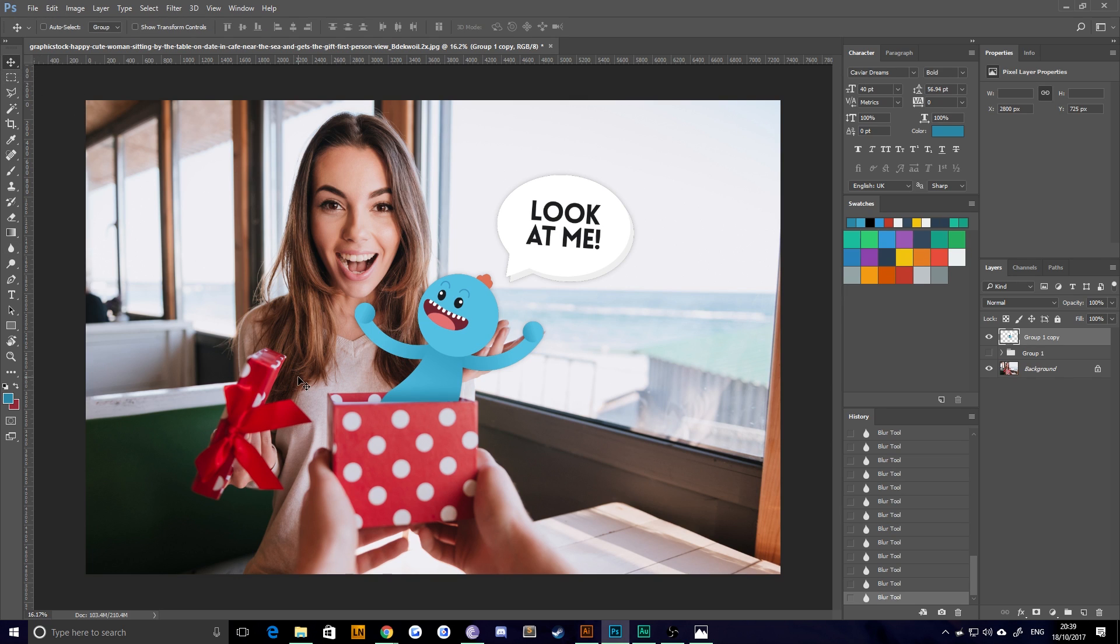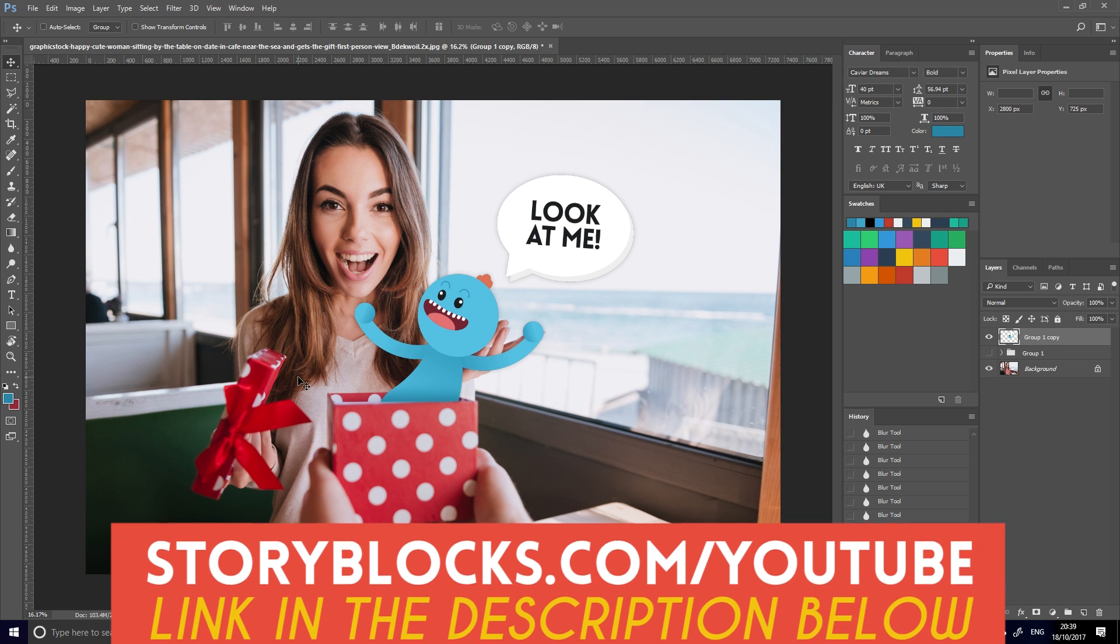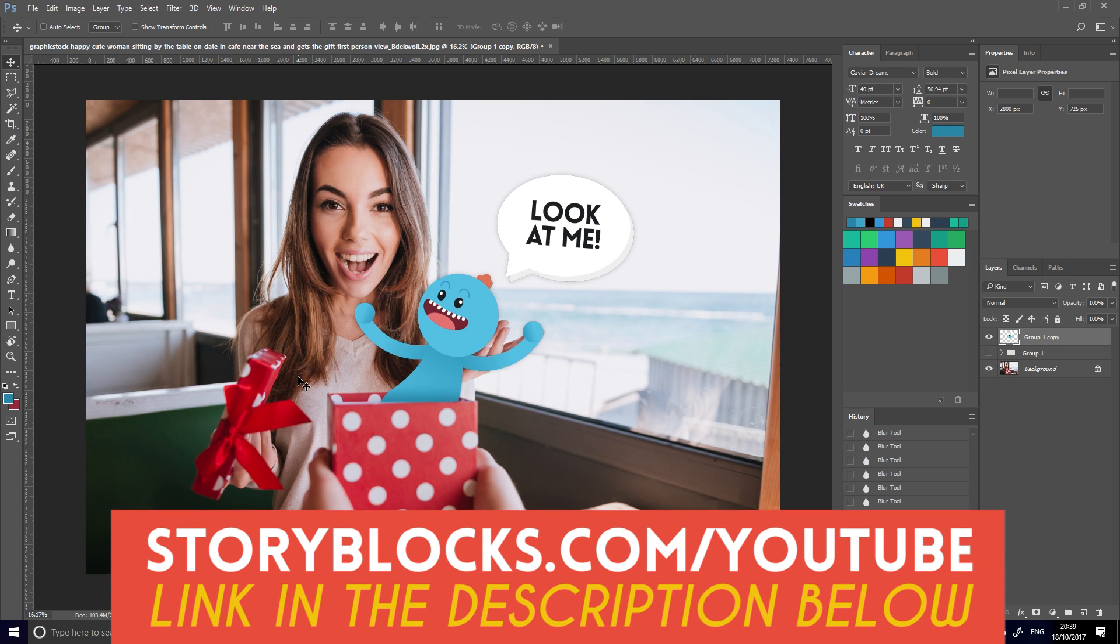So thank you very much for watching everybody. I really do appreciate it. I will once again plug Storyblocks. So thanks for them for providing these images. And if you go to storyblocks.com/YouTube, you can get a free seven day trial with those guys. So check it out if that's what you're into.